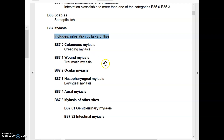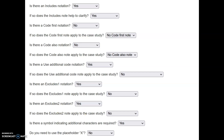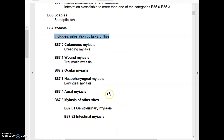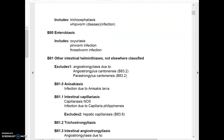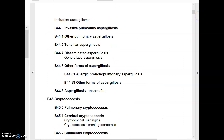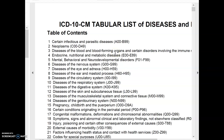If you go back to the questionnaire, you might end up answering all the questions wrong. Why does it say yes to excludes 1, excludes 2, and additional code? Remember, there is another page in your tabular list we have to find. In the ICD-10 tabular list of diseases, it starts with chapters — chapter 1 is for infectious diseases, and my code B87.3 means I should be in chapter 1.